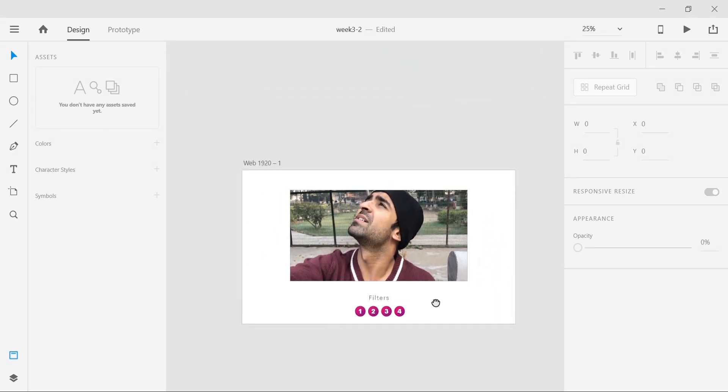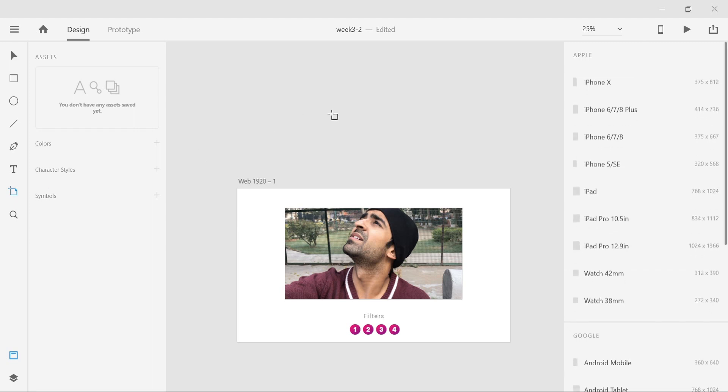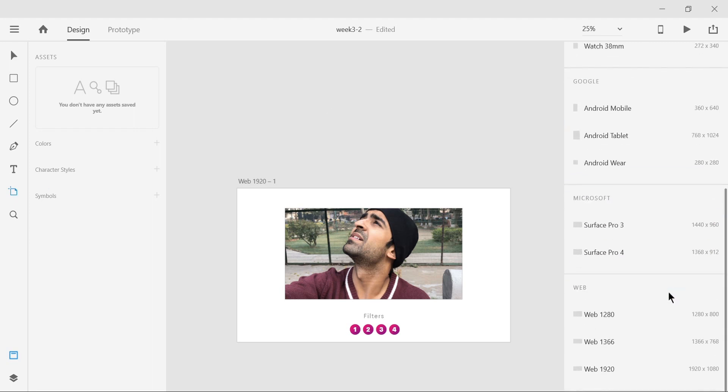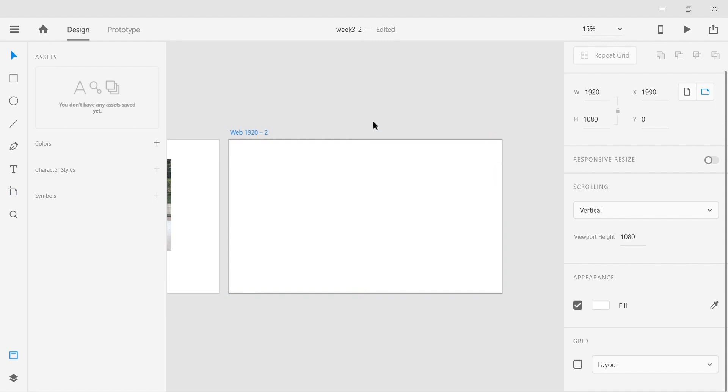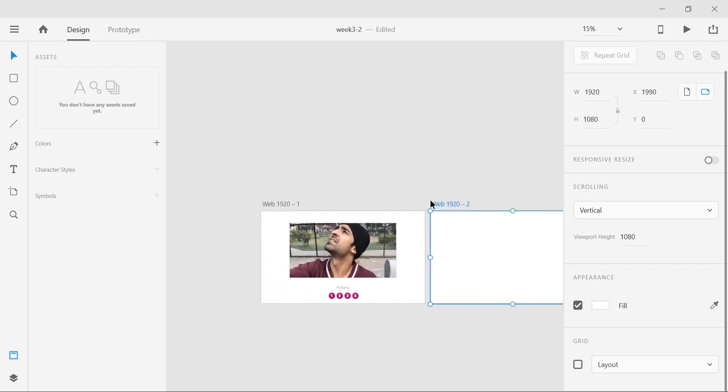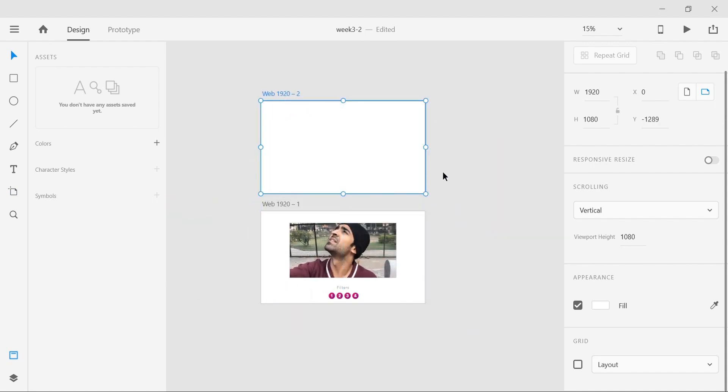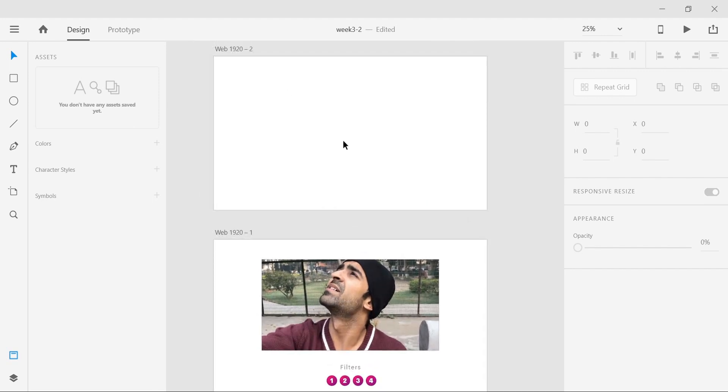Now we're going to create a new artboard. Let's do it above in this area. Choose this artboard option from the left and just go down and say web 1920 by 1080. Just click on this and it'll create one for you here automatically. You don't have to draw anything out, just drag this and drop it here.